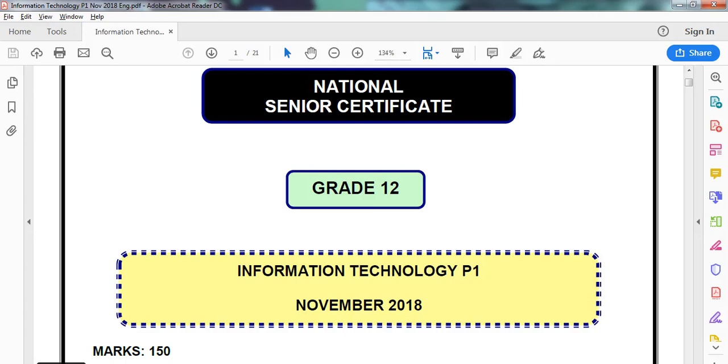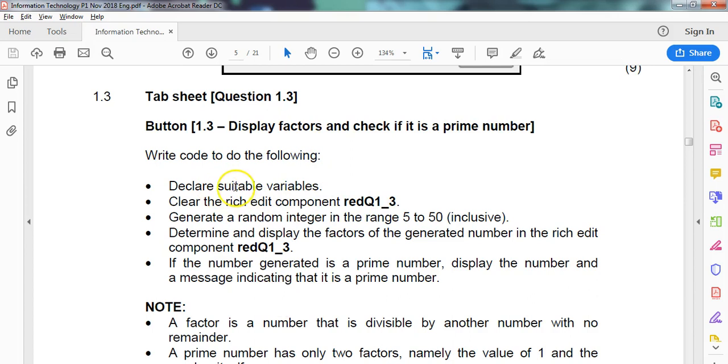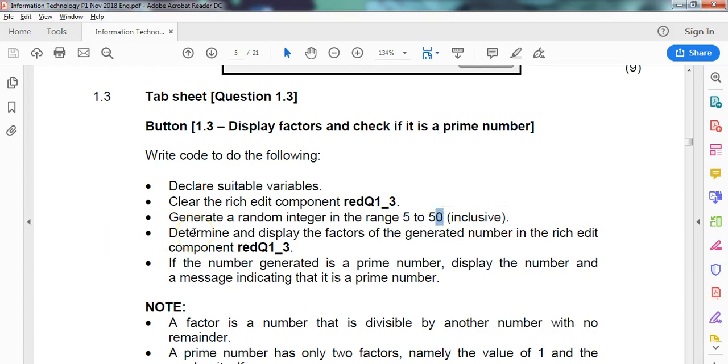We are looking at the Grade 12 IT Paper 1, the practical exam from November 2018. We're doing Question 1.3. In this program we need to deal with factors and prime numbers. We're going to declare suitable variables, clear the rich edit component, and generate a random number from 5 to 50 inclusive. We must determine and display the factors of that particular number.